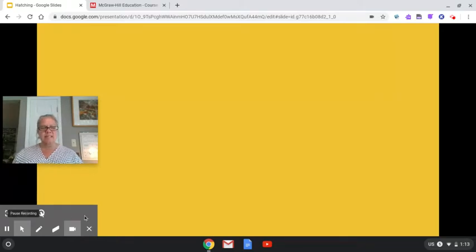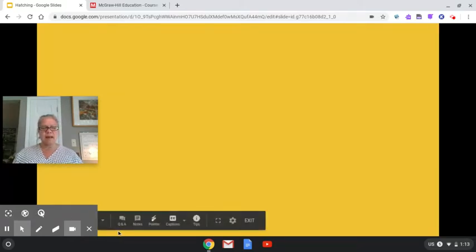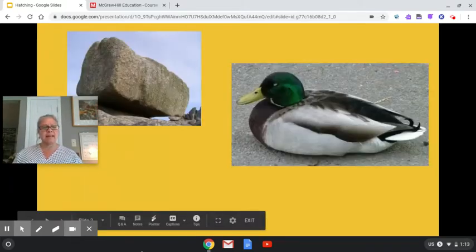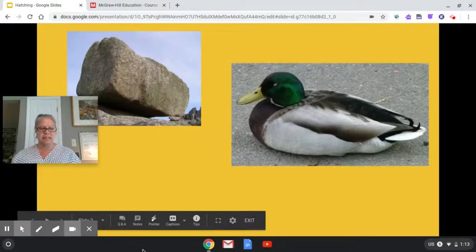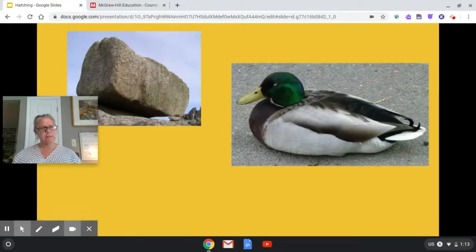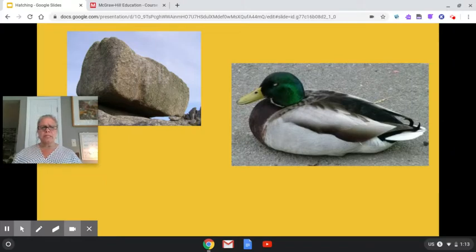The other day, we spent some time talking about living and non-living things. So look at this picture. Can you point to the thing in these pictures that is living?